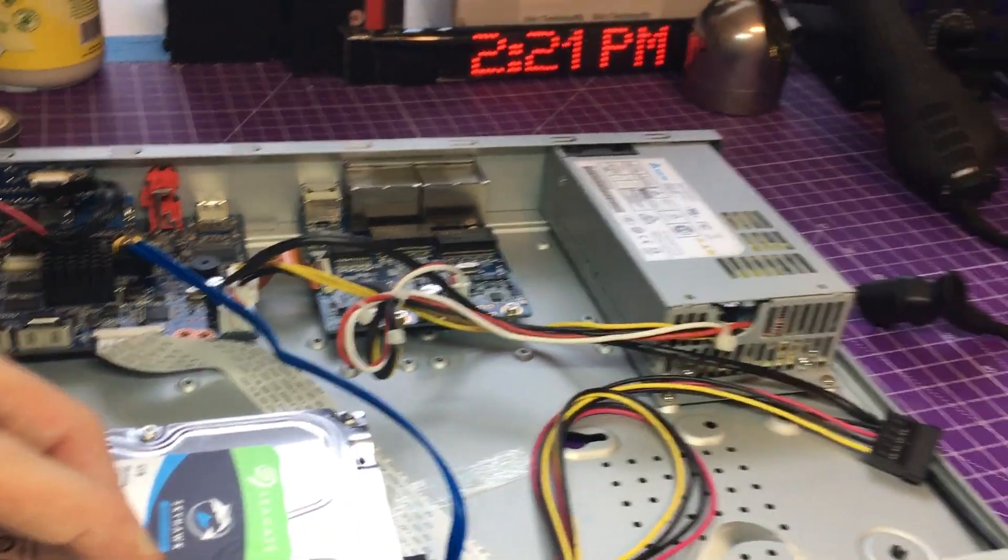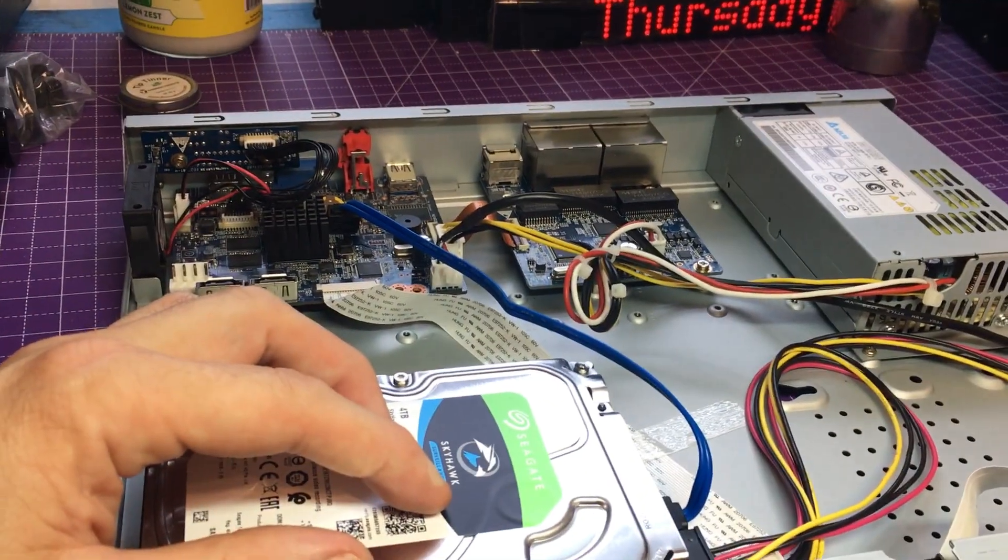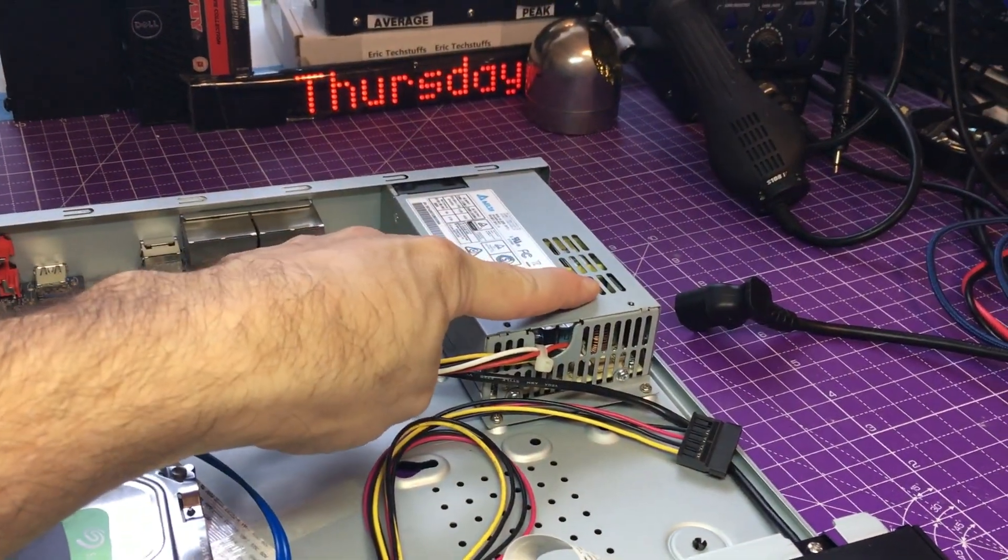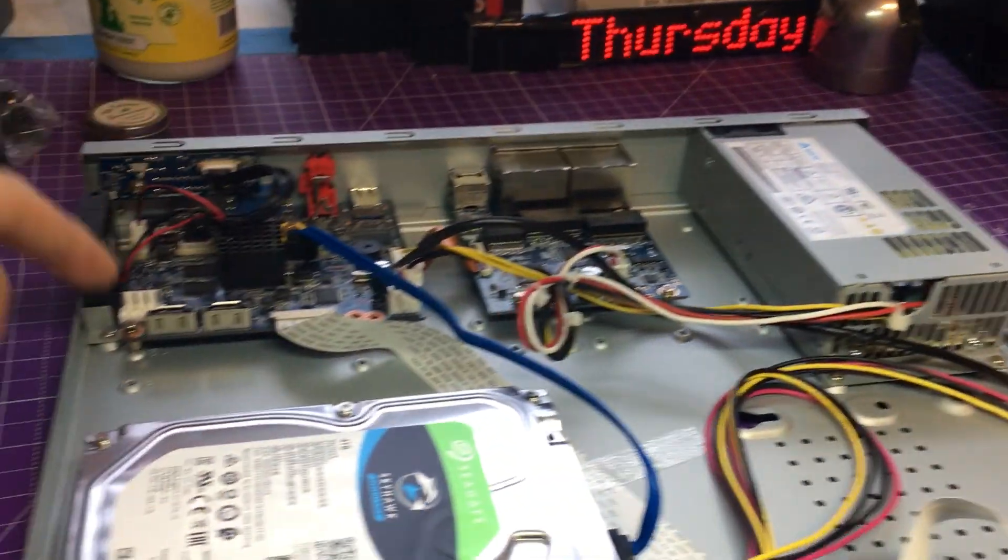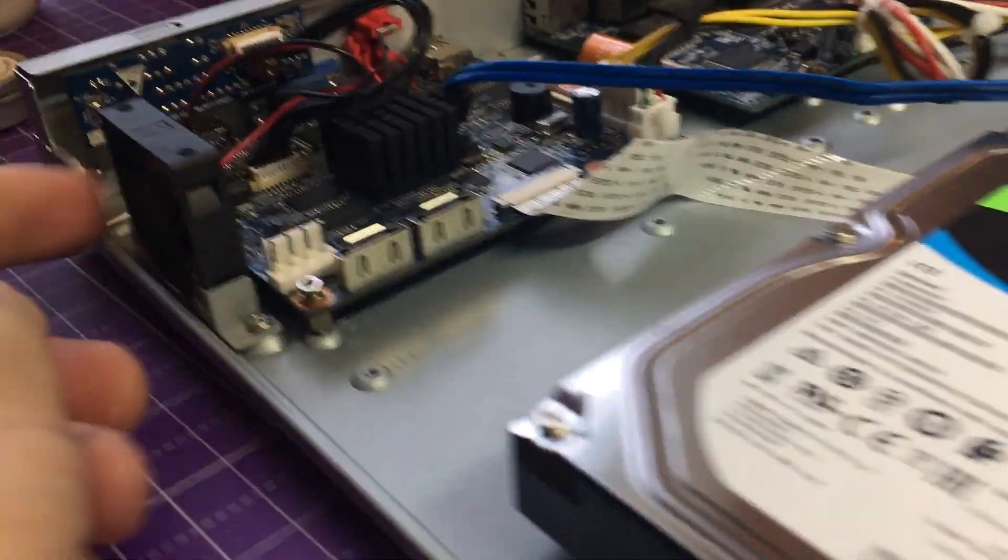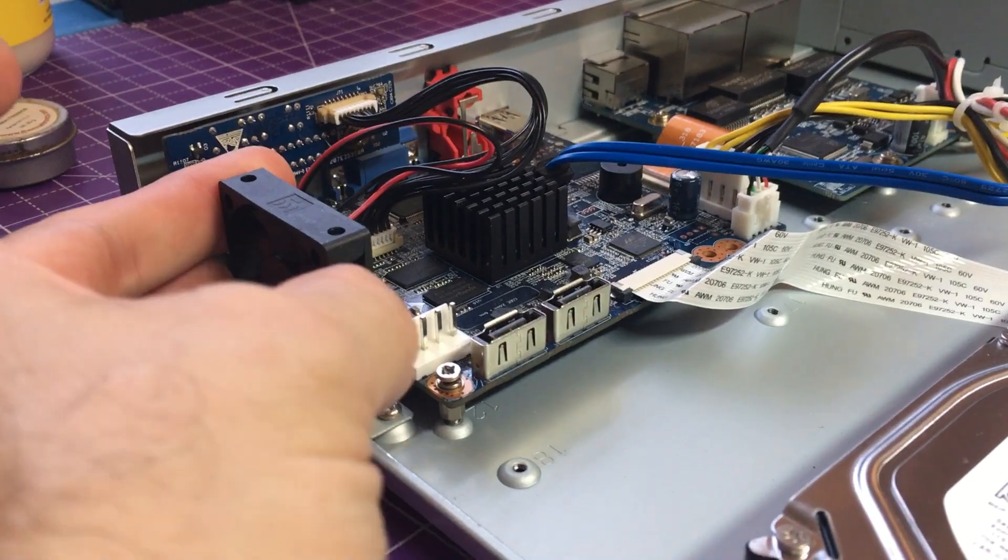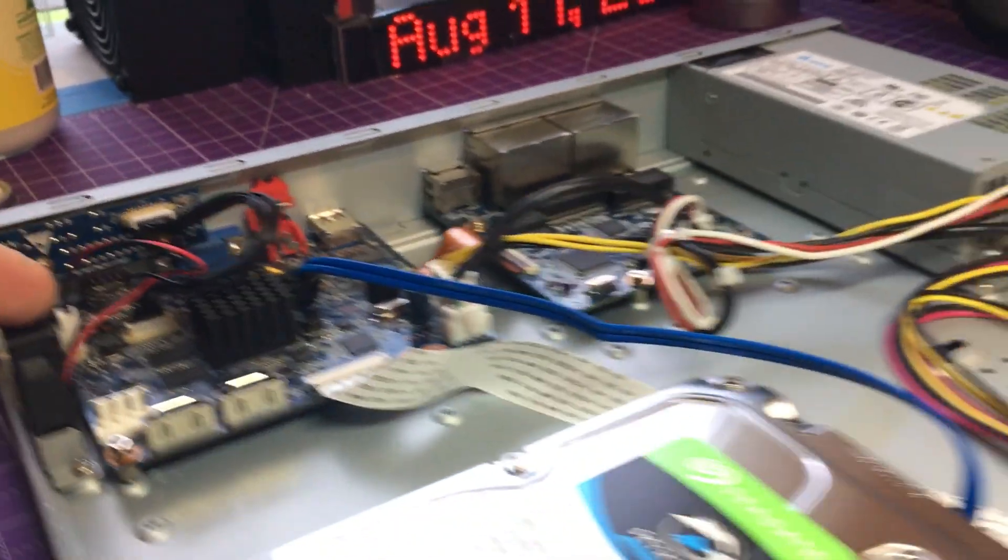So we're going to take everything out we can use and it does power up, so we're going to pull the power supply out and we're also going to pull this little fan out and the mounting hardware.